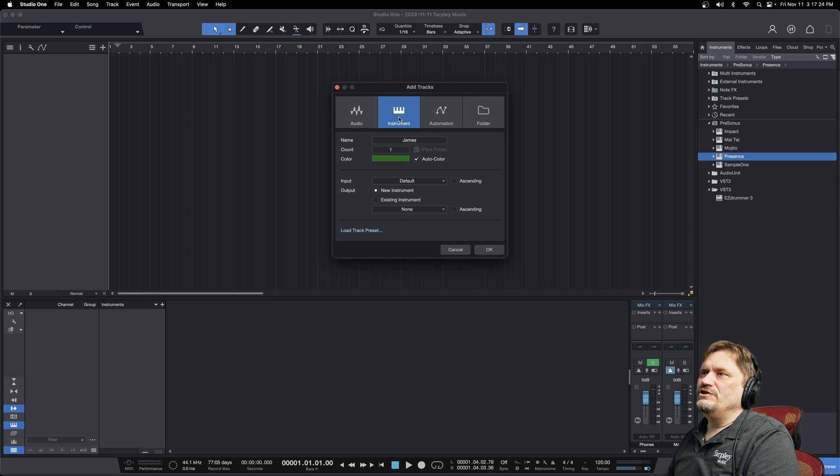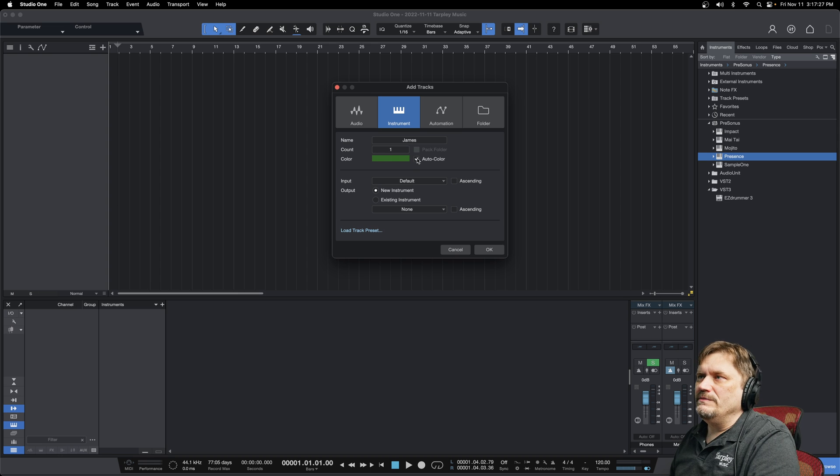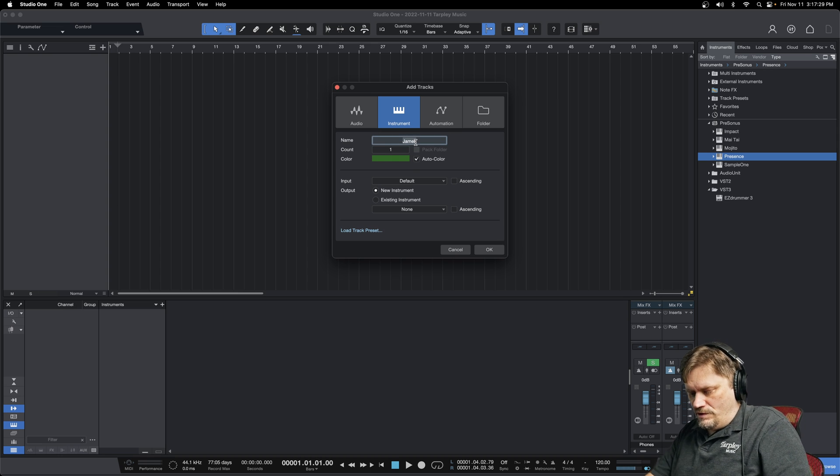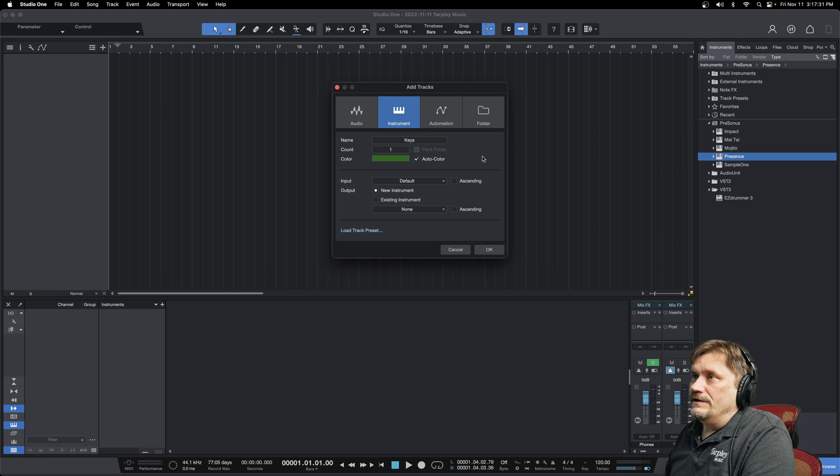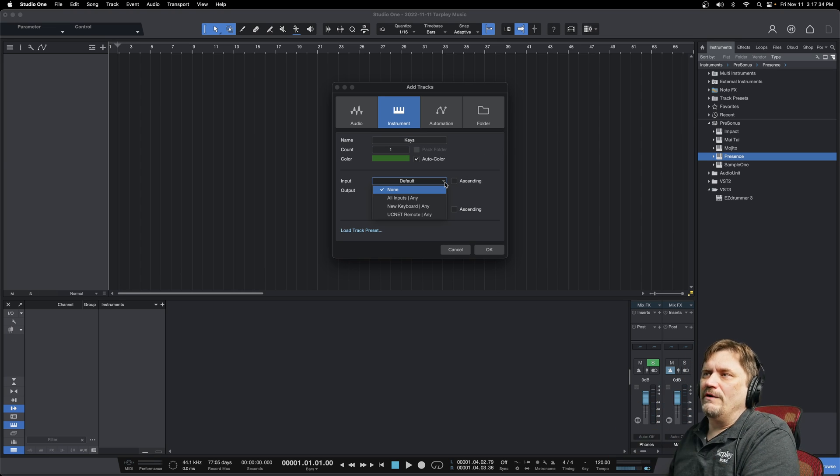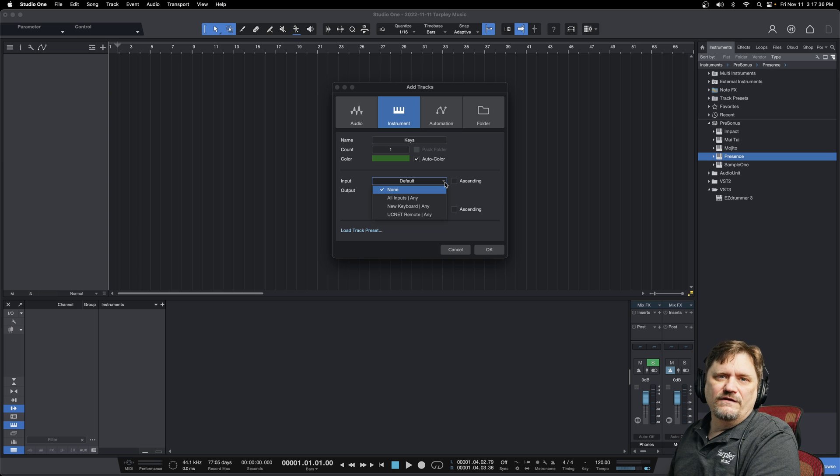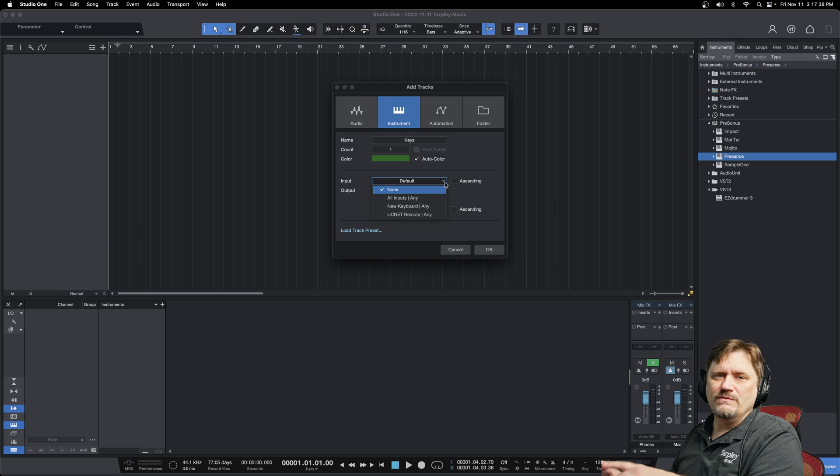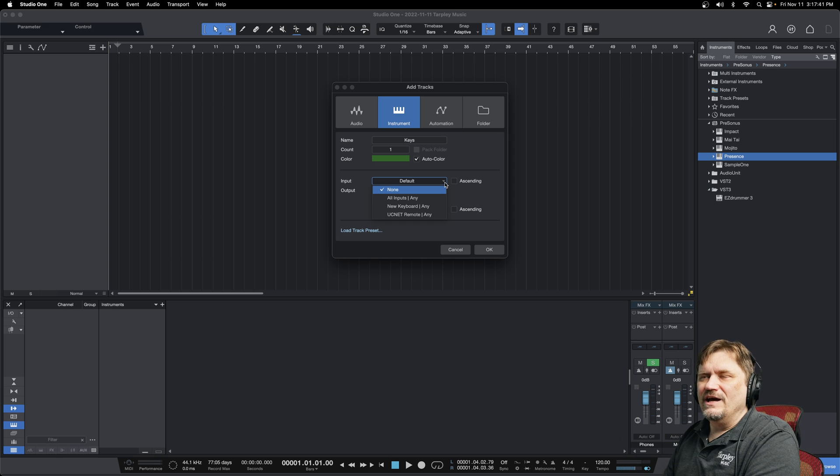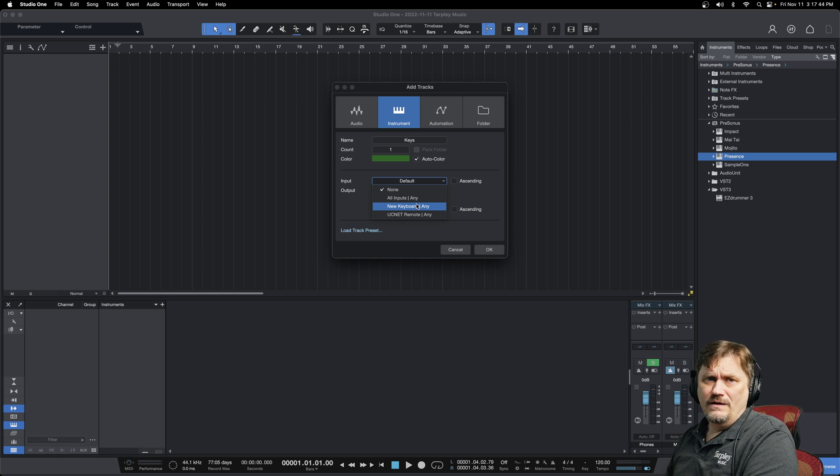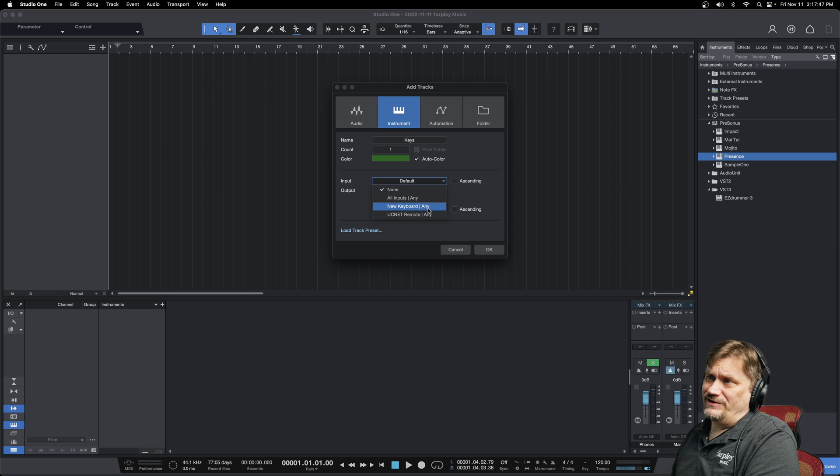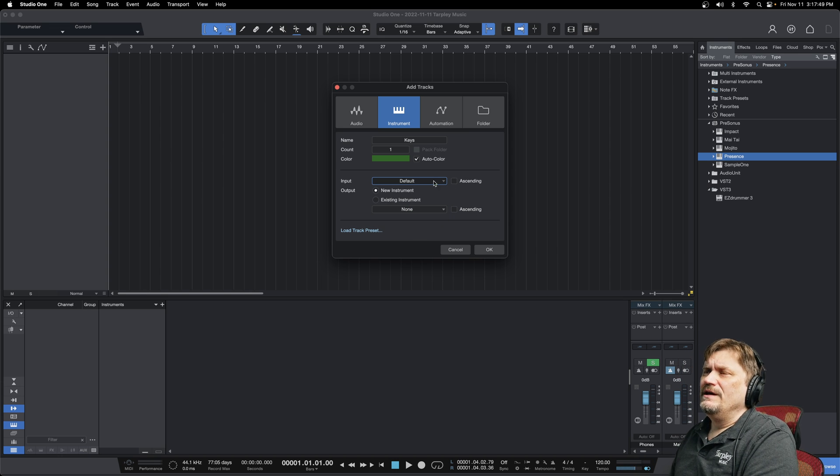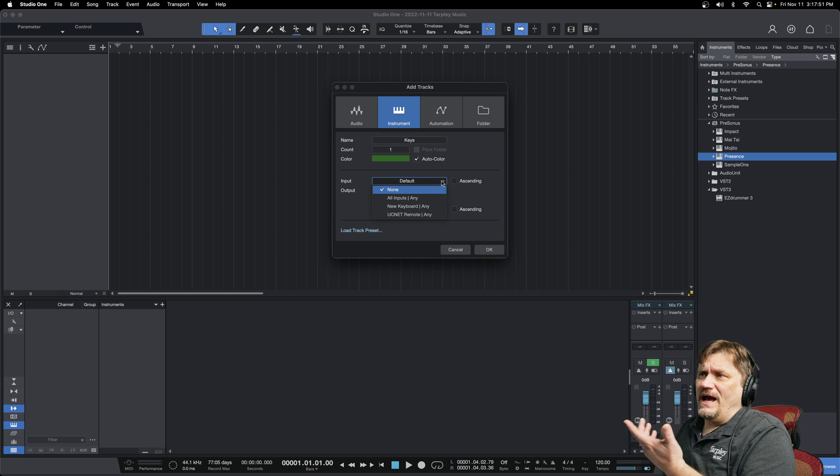Okay, so once you get to this, if you want to change the color, whatever the track is going to be, you can do that. You can name it whatever you want. We'll do Keys there. And then input, so what the input I would put as if you had a MIDI controller or a keyboard or something hooked up that you're going to be using as your MIDI controller, that would be in this dropdown box right here. You can also set up one from there if you need to, but that's where you would put that.